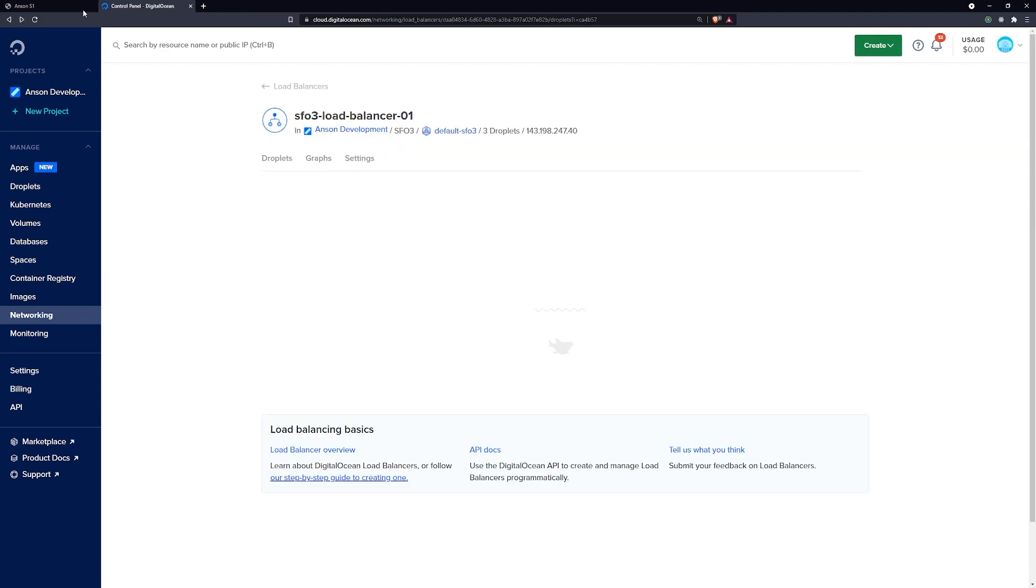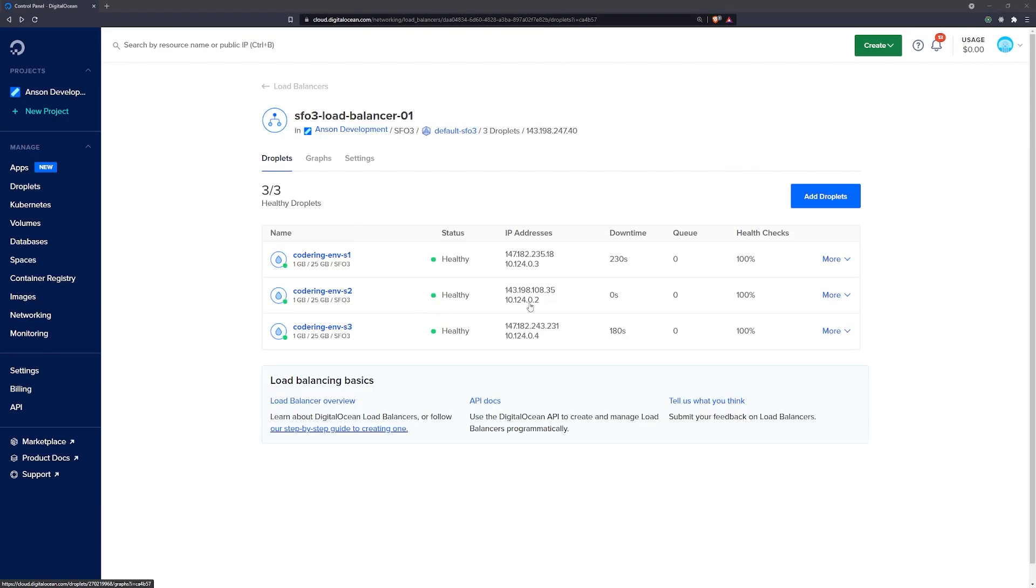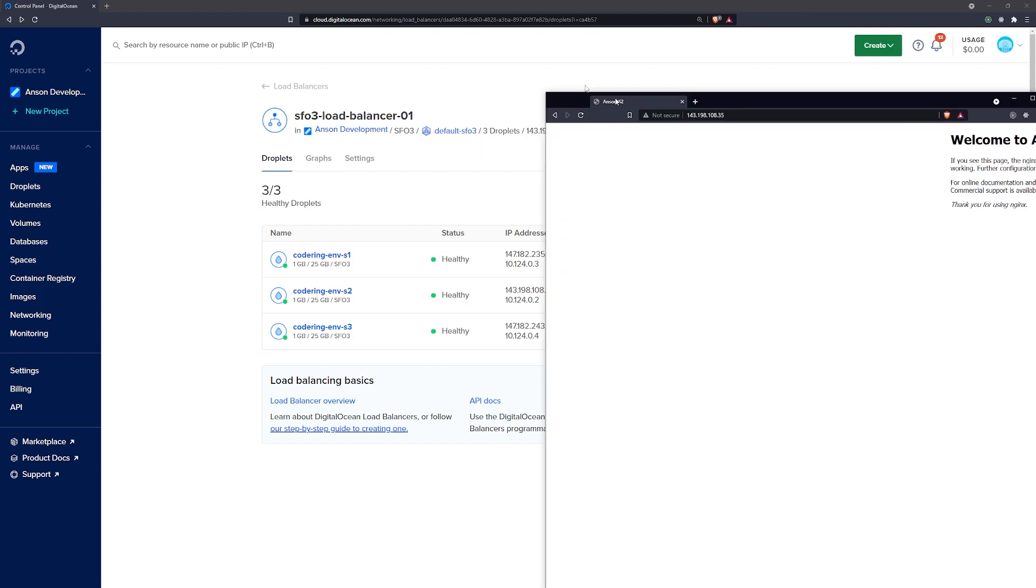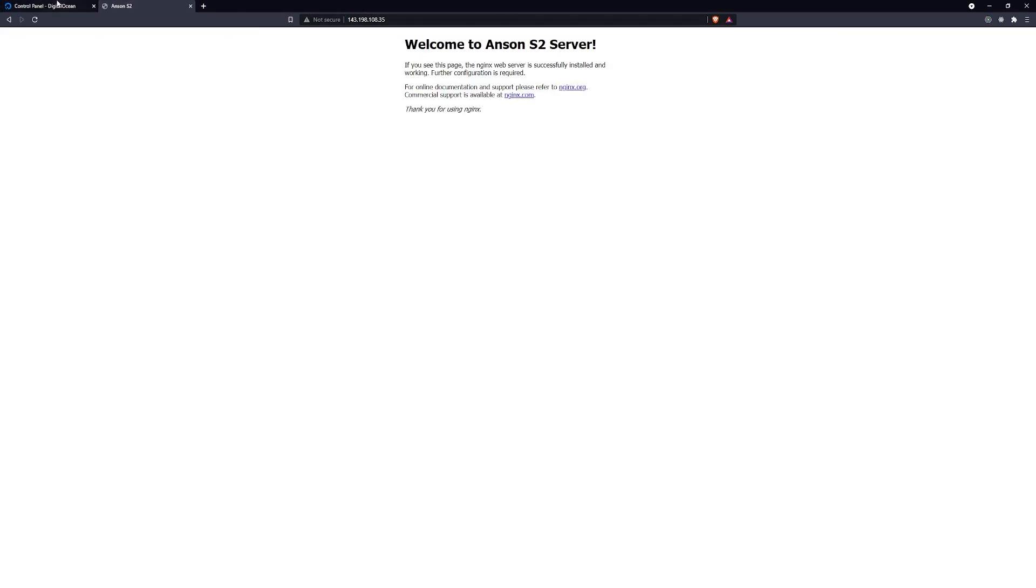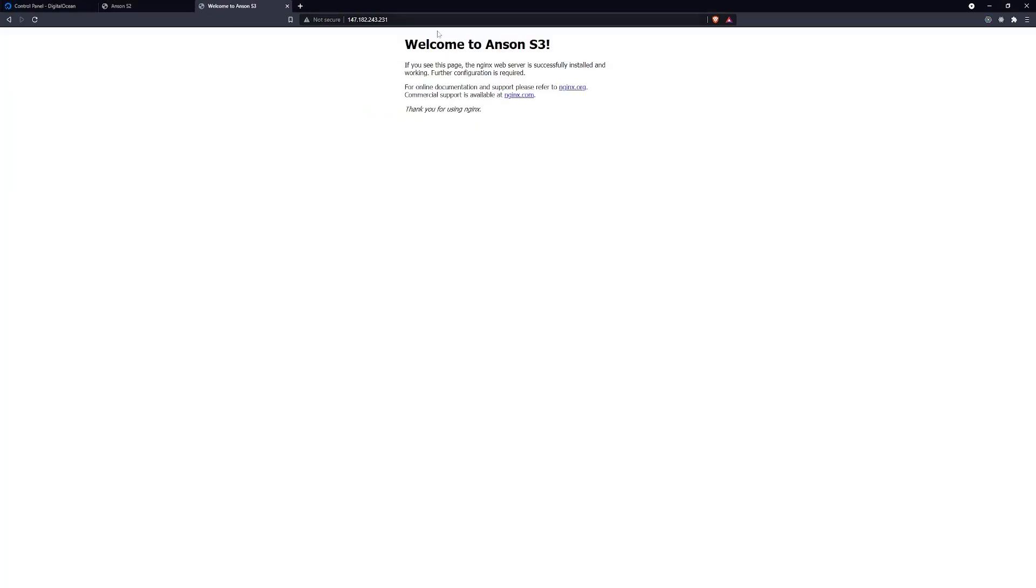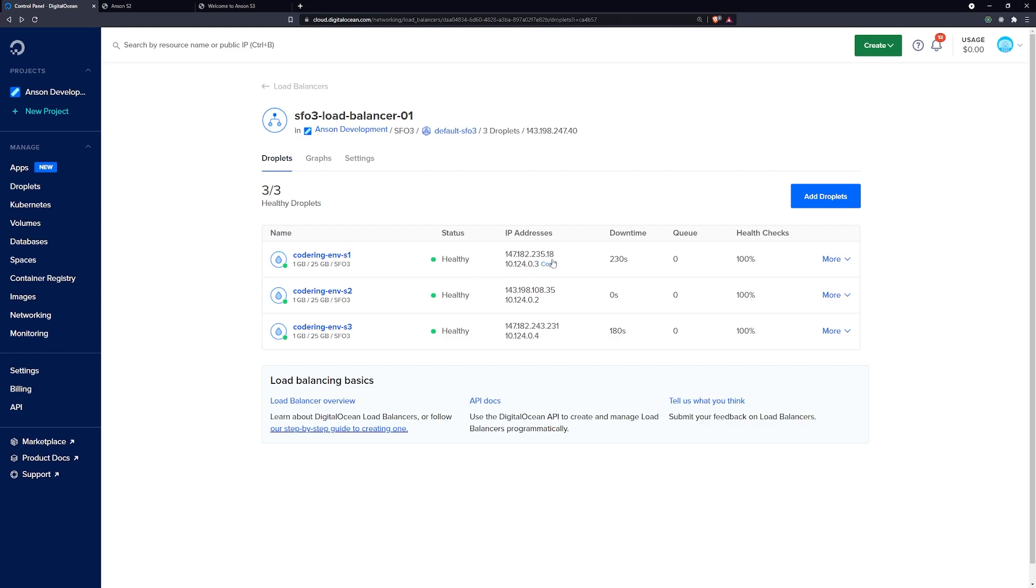Now if I tried to go to the other servers, so I try to go S2 right now, we can still reach S2. And we can still reach S3 as well. So we have S2 and we have S3, but we just cannot reach S1. If we try to reach S1, it's not going to work. You can only reach it through the load balancer.